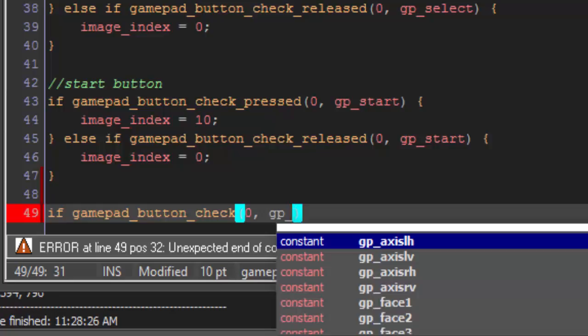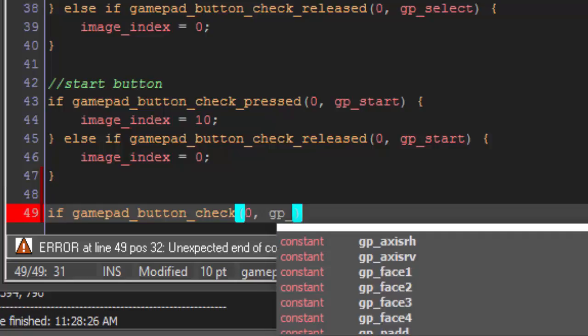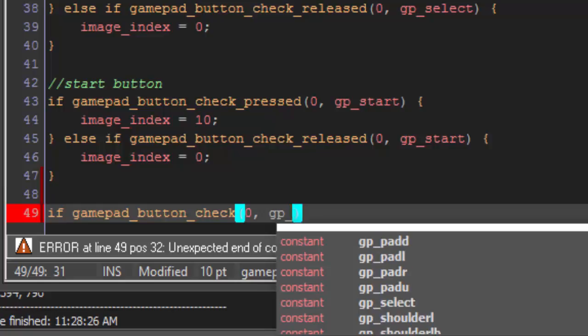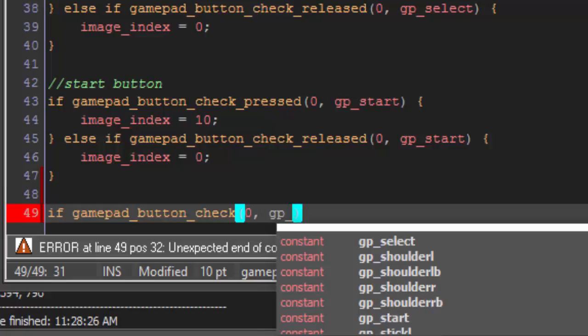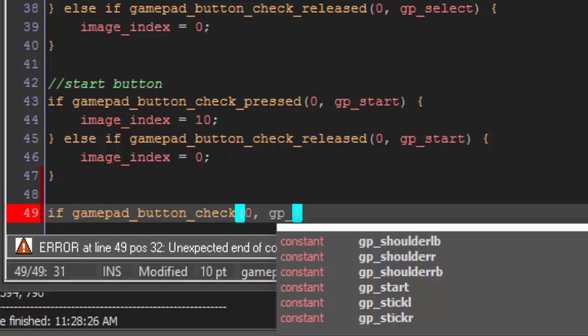In this pop-down list, you'll see axis LH, that is the joystick. All of the axis ones are joystick, but we're not going to cover those in this tutorial. Face one through four, of course, is our A, B, X, and Y. Pad D would be the D pad down. Pad L is left. Pad R is right. Pad U is up. And then, of course, our select. Shoulder RL would be the right-left trigger. Shoulder right LB would be the left button. Shoulder R would be the right trigger, and shoulder R right B would be the right button. And then, start. And then, gp_stickl and gp_stickr are the joysticks pressed down.